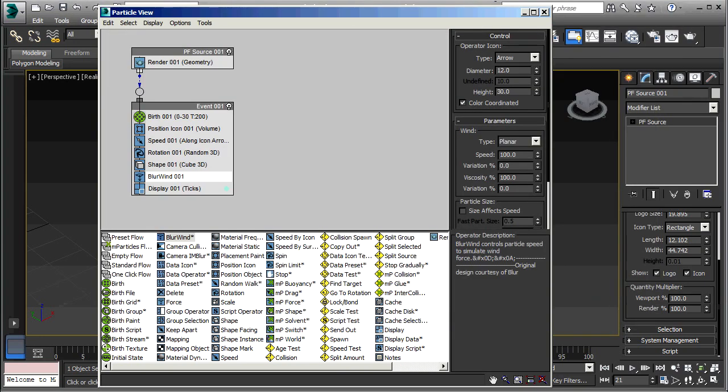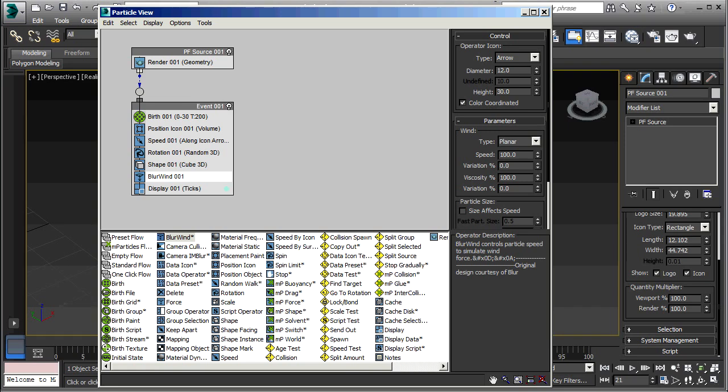So there you have a brief introduction to the data operator and data presets. The data operator basically allows you to use mathematical operations with a graphical user interface to affect your particles. And data presets allow you to save your creations and reuse them again conveniently in future projects. I hope this has been helpful. And thanks for tuning in.